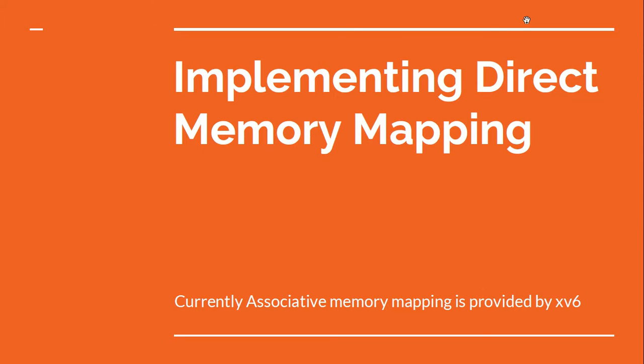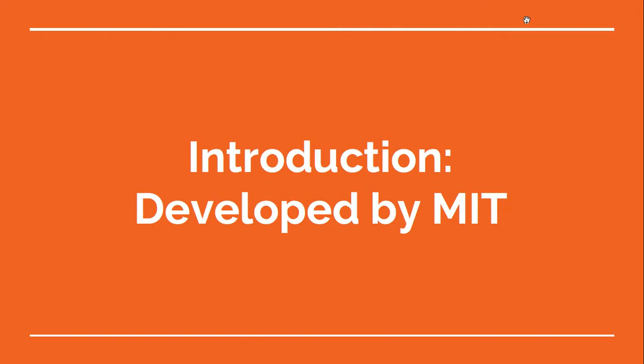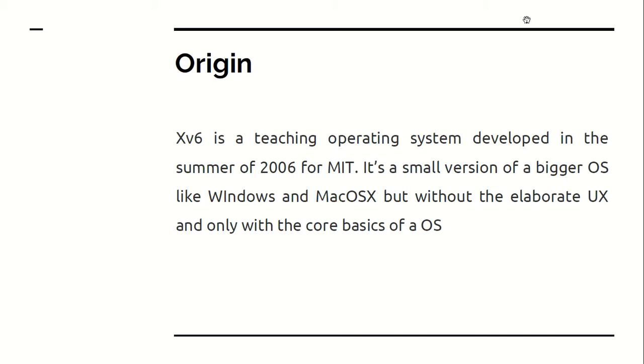So going to our task, we have to be implementing a direct memory mapping technique for the cache. Currently we have associated memory mapping which is provided for in the XV6 OS. So the origin, as you can see, as I told you it was a basic MIT developed OS and just like any other OS has some basic functionalities.